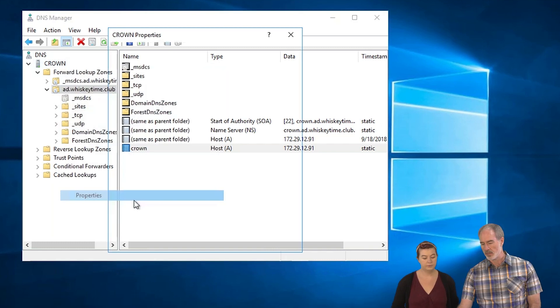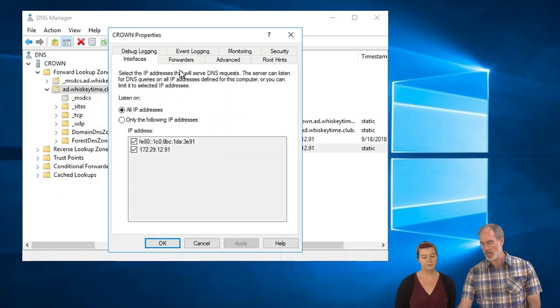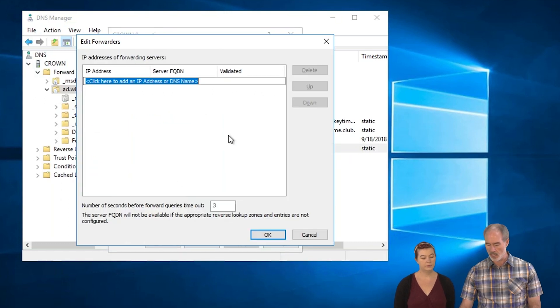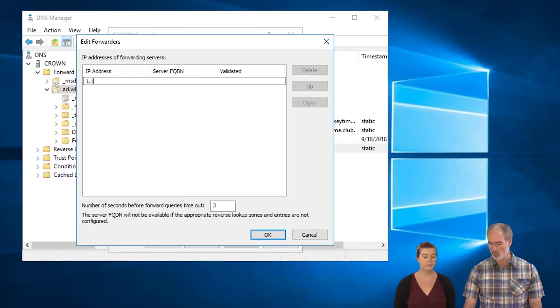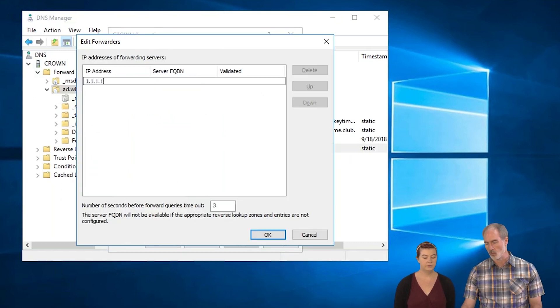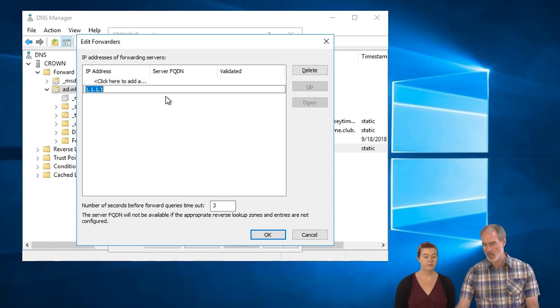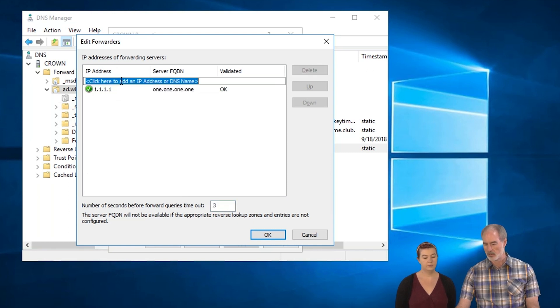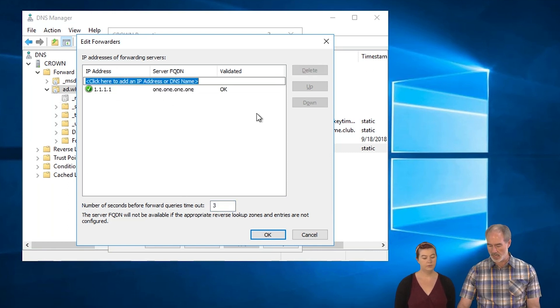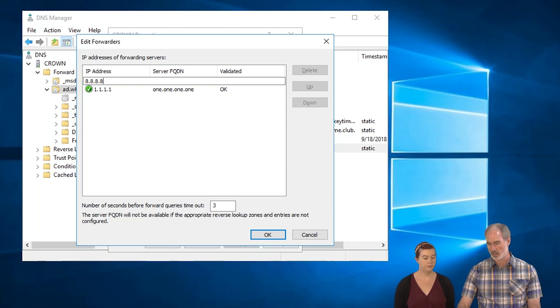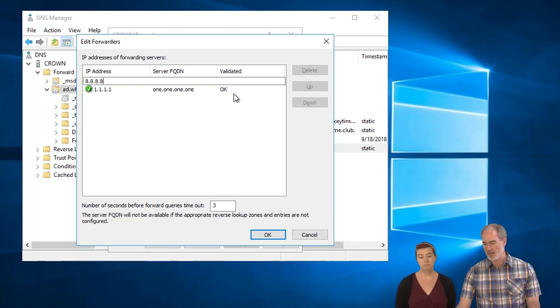So we set that up here, right click on the server and go to forwarders. And this is where you would put in, you can either put in 1.1.1.1, just tab that, and 8.8.8.8. And then there's even like a 0.0 something. I don't know. One of those, but anyway, those two are fine.